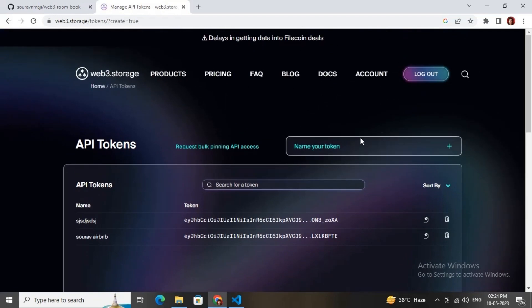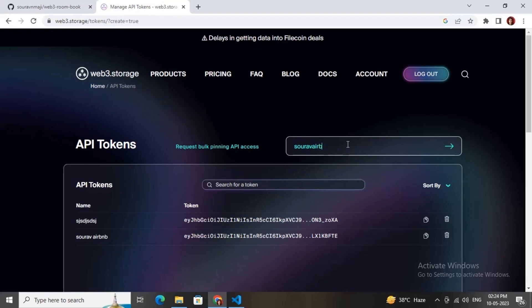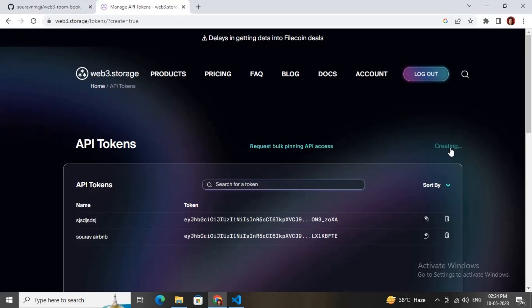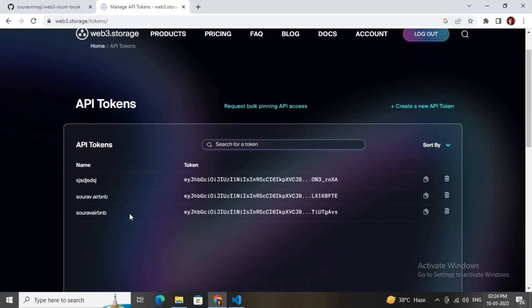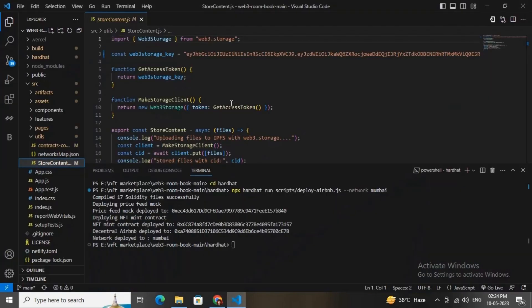Click the create button, give any name to your API key token, then click the confirm button — it will create your API key. We have created our API key. Copy the API key and paste it in the designated section in the source code. All the configuration steps are now complete.